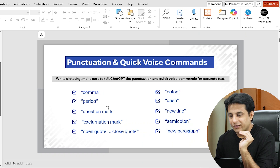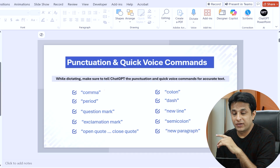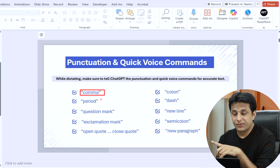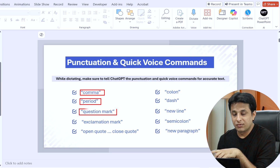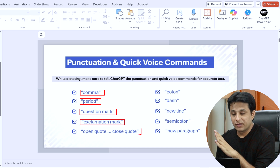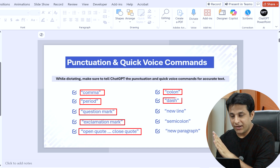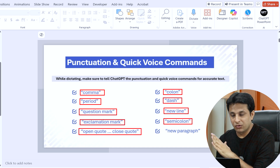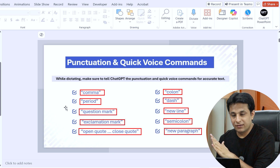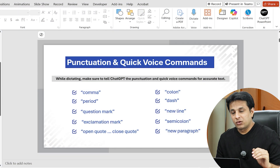So what are the different punctuation commands you can use? We have: comma, period, question mark, exclamation mark, open quote, close quote, colon, dash, new line, semicolon, and new paragraph. These are the punctuation marks which can be used as voice commands.